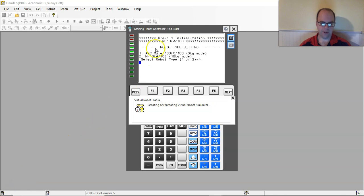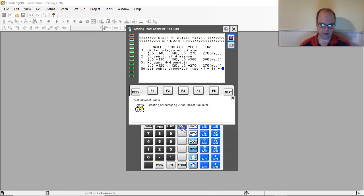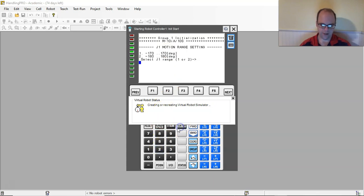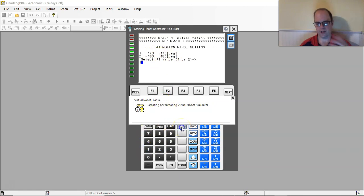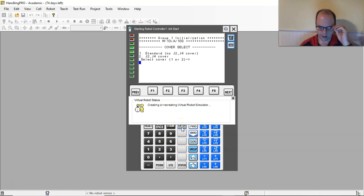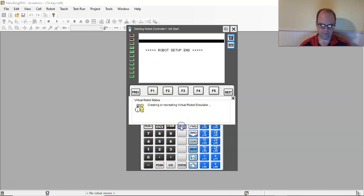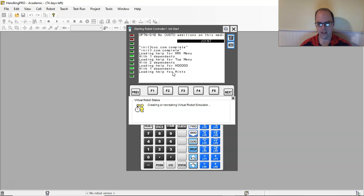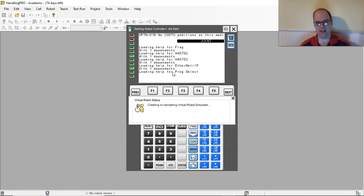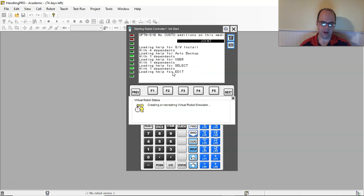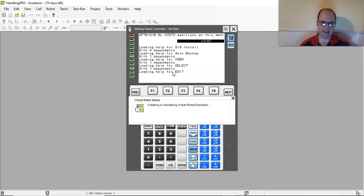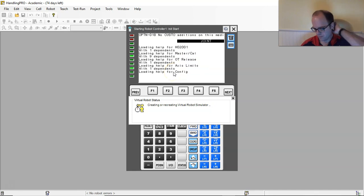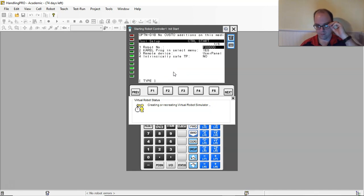So we got to this point and it asked me which robot type because I could have two different ones. I'm just gonna do number two on the teach pendant and hit enter. Different types of dress outs and configuration. When you do an LR mate you don't need this. J1 range of motion, I'm gonna do number one. Cover select standard. When you first set up the robot and the controller, you have to identify the hardware that you are attaching to that controller. This is a different robot I've worked with in the past, a bigger robot. My backup cell will be an LR mate, and that's probably one that we'll be utilizing in the course environment.